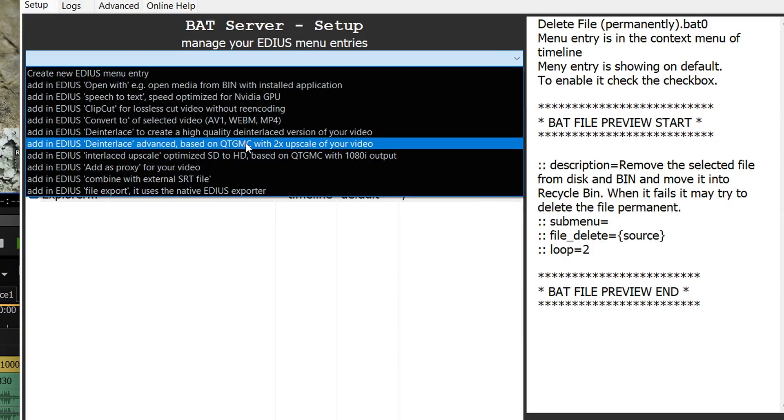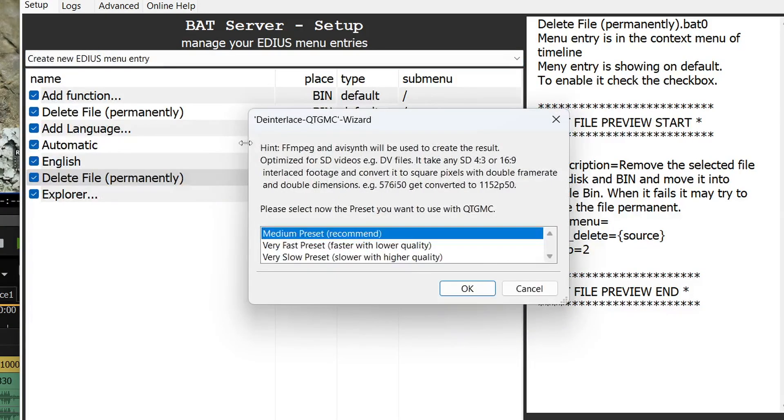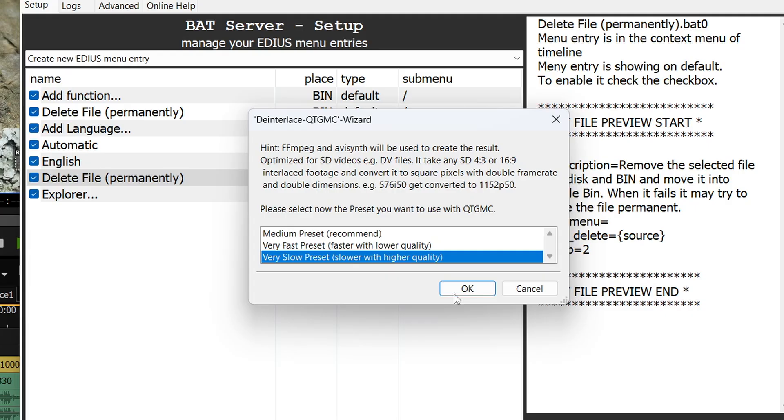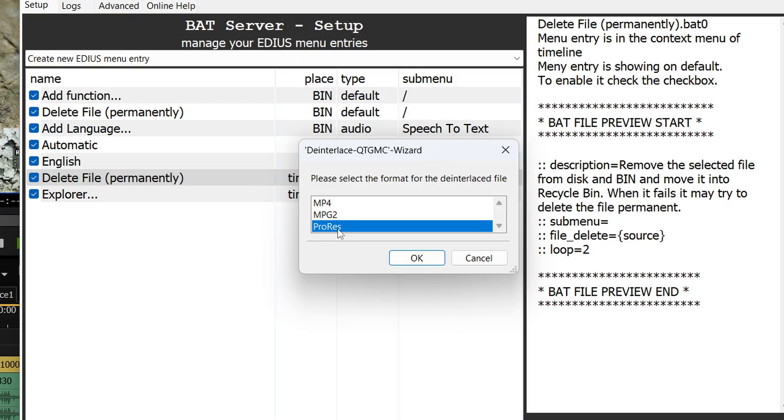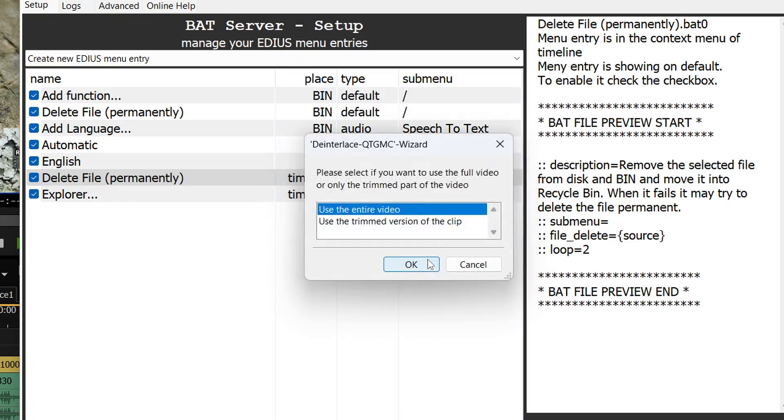I'm going to say add QTMGC. I'm going to go for the very slow preset because I'm after the highest quality. I'm going to click OK. I make ProRes because I'm wanting to use it in the edit but there might be an occasion when you want to make an MP4 file but I'm going to make ProRes. I'm going to click OK.